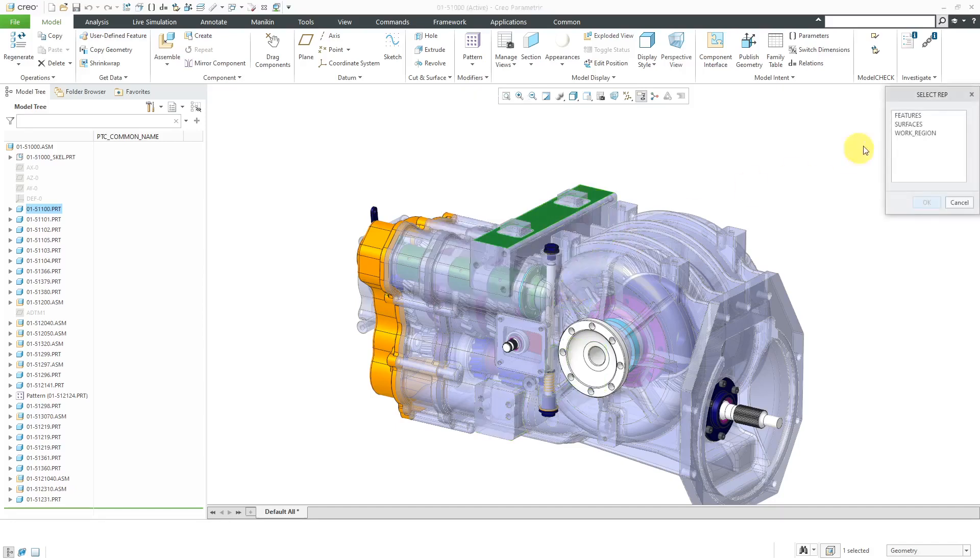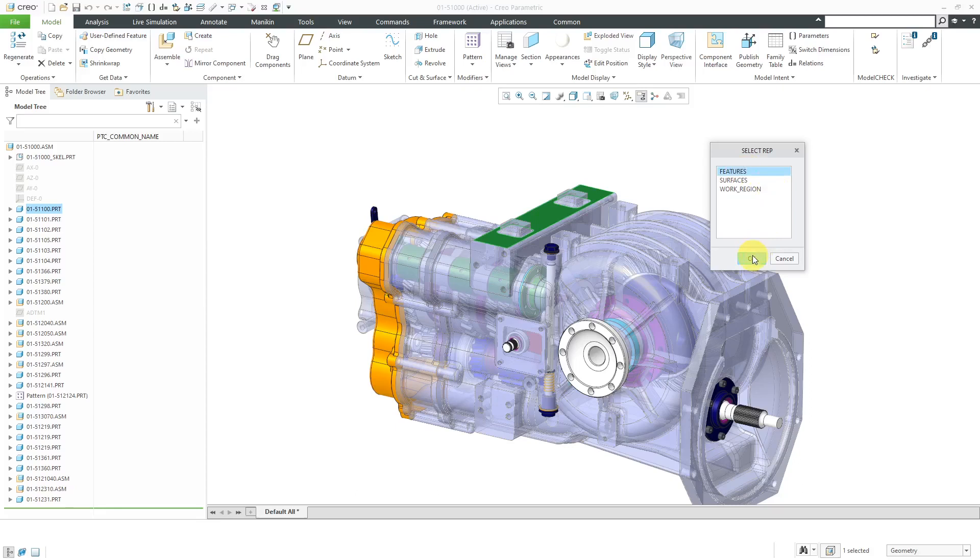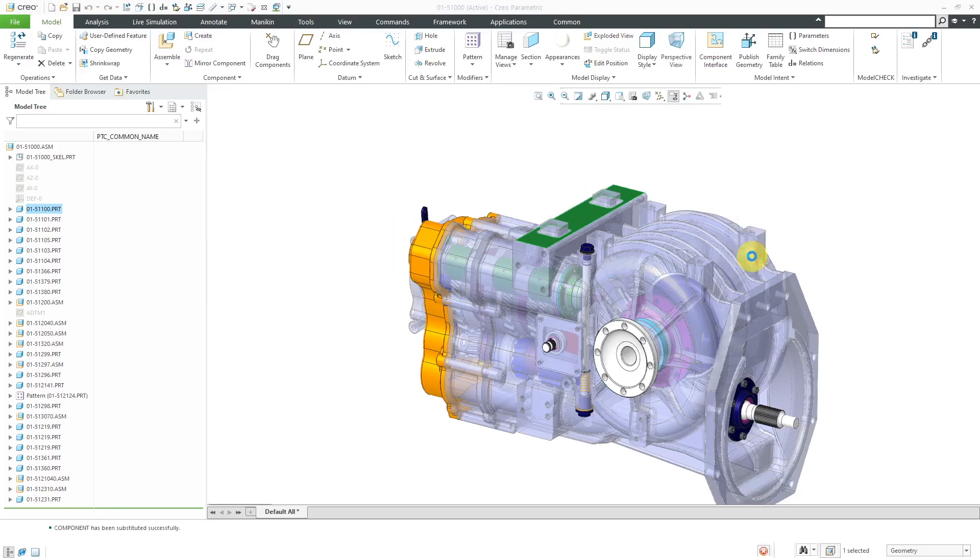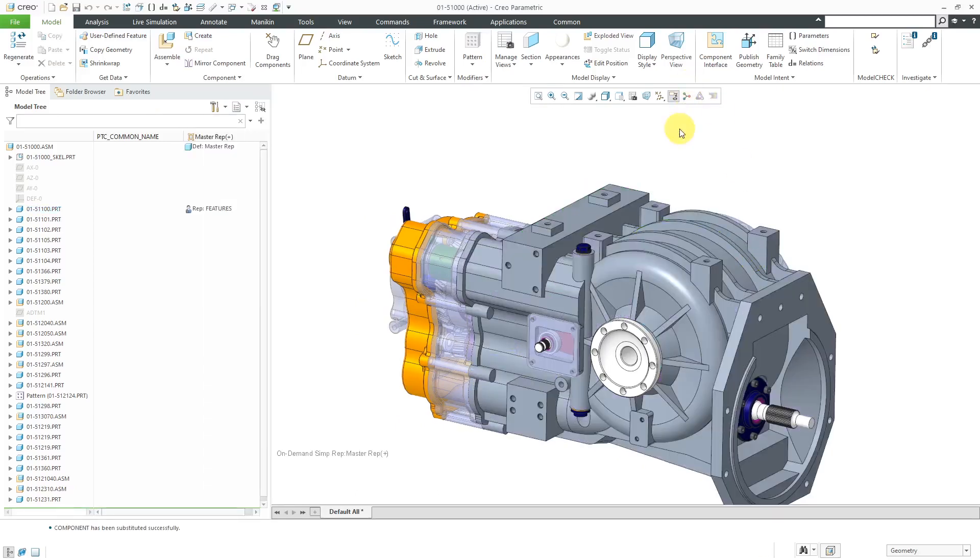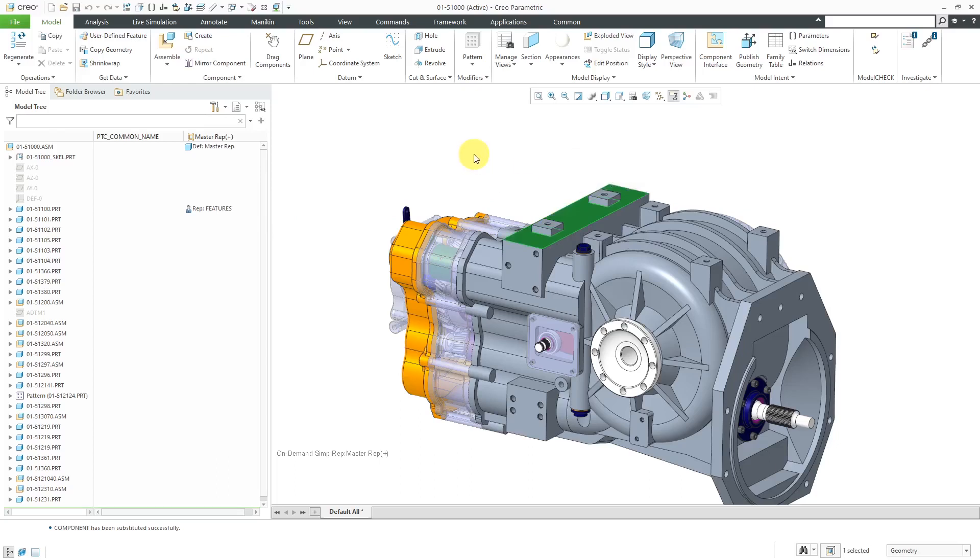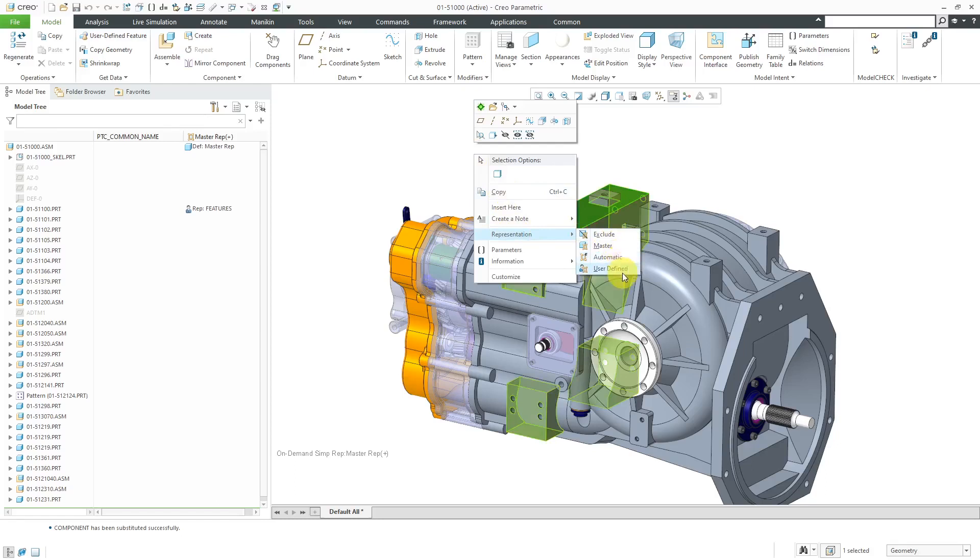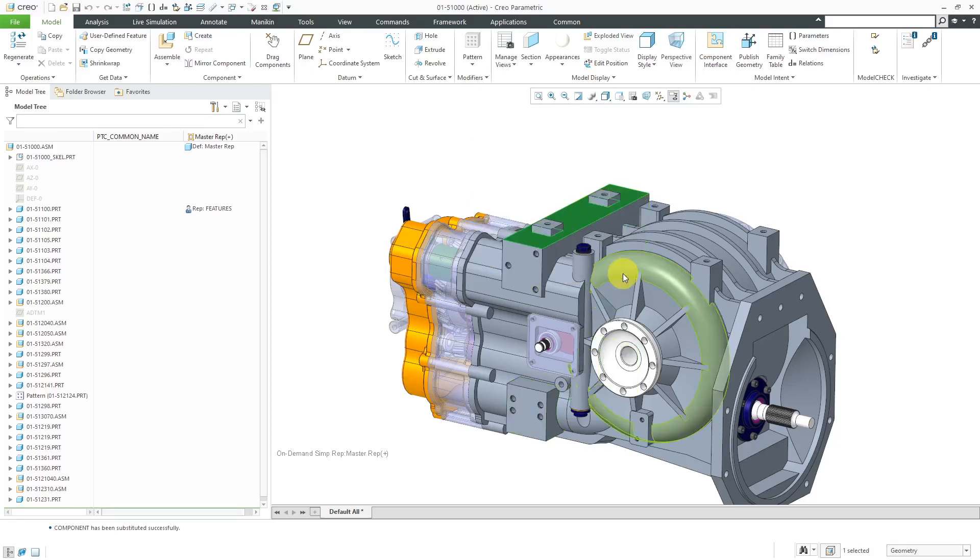In this case, I will click on User Defined. Here we can select those different simplified reps that were created at the part level. First, I will select Features and then click OK. Now we have the Part Level Simplified Rep. When you have a Part Simplified Rep applied, one interesting thing I noticed, if I hold down the right mouse button and then choose Representation and then User Defined, for some reason it doesn't bring up the menu.